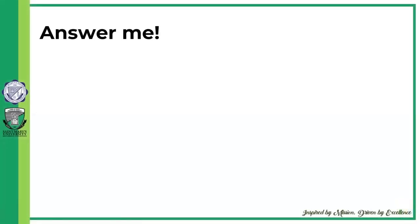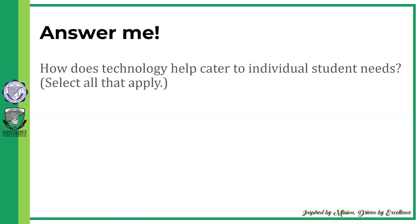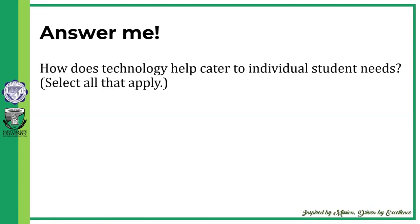Before we go on with the rest of the topics, let us first answer the following items. How does technology help cater to individual student needs? Select all that apply.